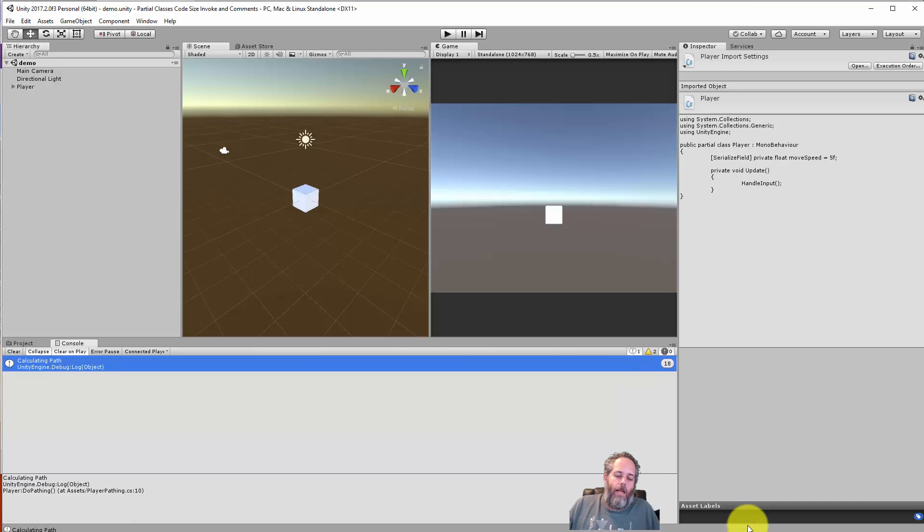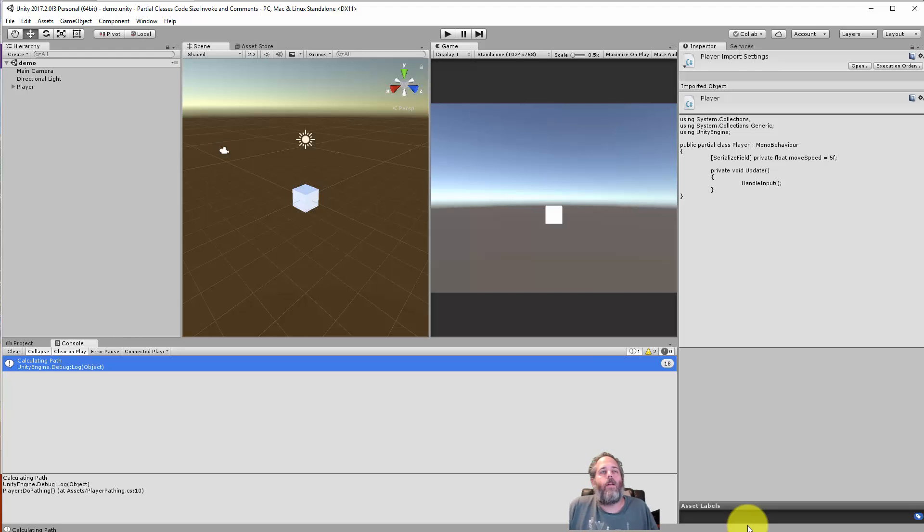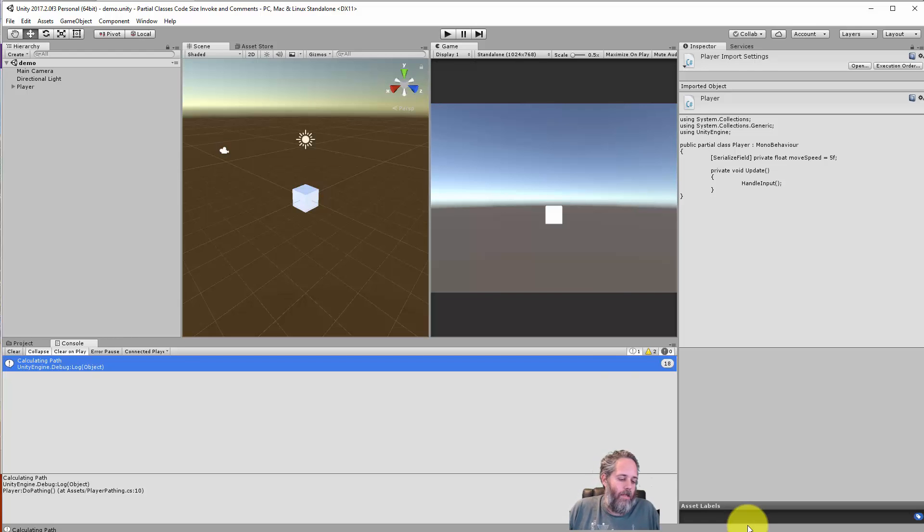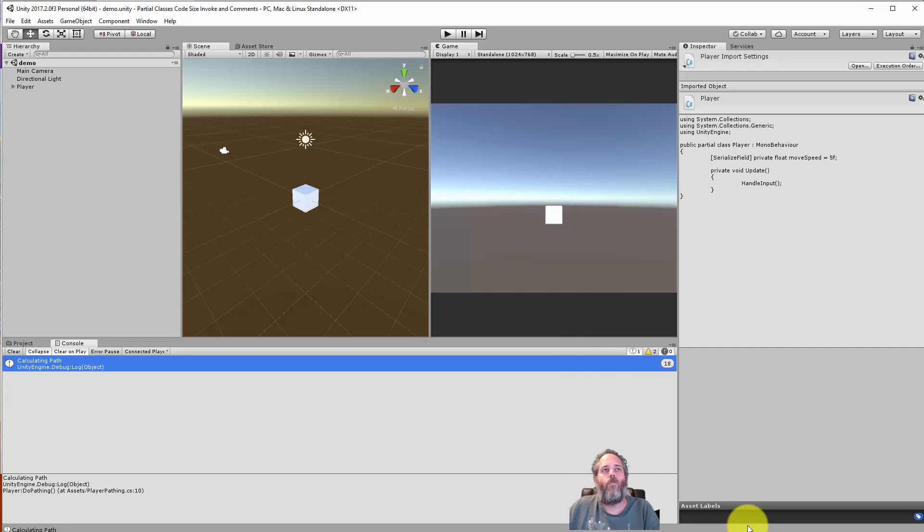Hey what's up, Jason here at Unity 3D College. Today I want to talk about partial classes, code size, comments, and string-based method invoking in Unity. I've run into a couple issues this week from some of these things and figured I should share and get it out there for newer developers to know what to watch out for.